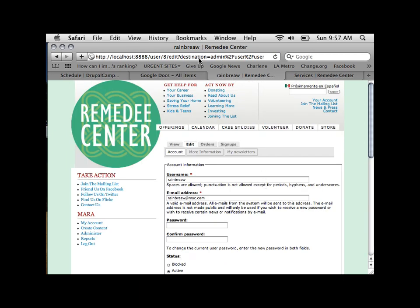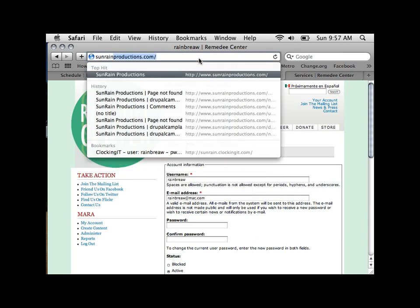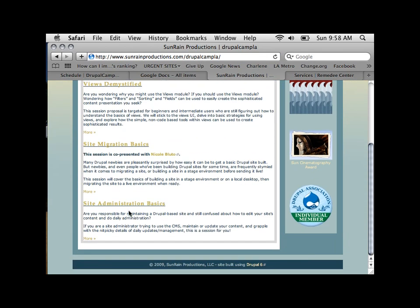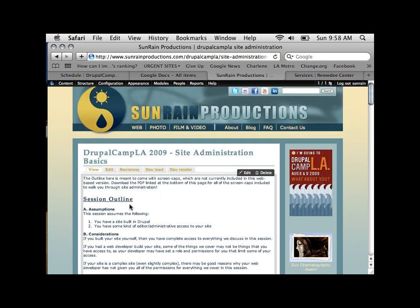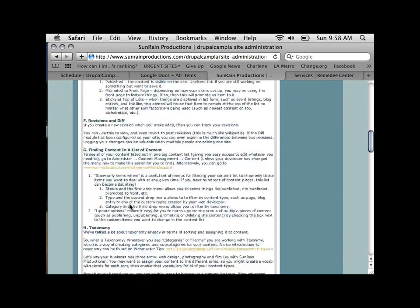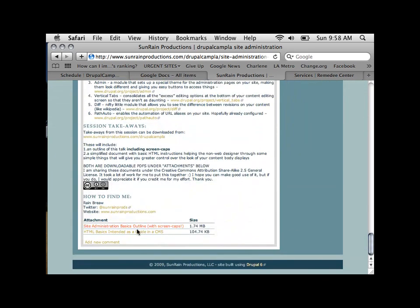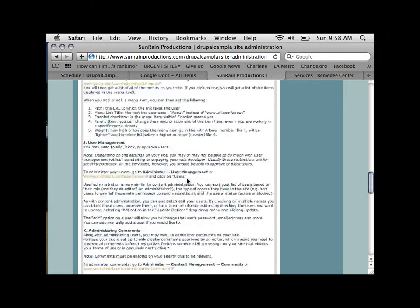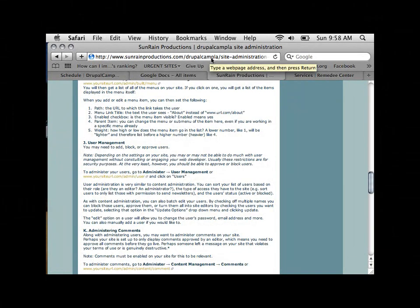I'm going to have to stop here, which is a pretty good place to end. There's more in the document you can download at sunrainproductions.com/DrupalCampLA — it's the last option, Site Administration Basics. This document has screen captures and step-by-step instructions in great detail. There's also a basic HTML guide for some simple HTML tips. Any questions?